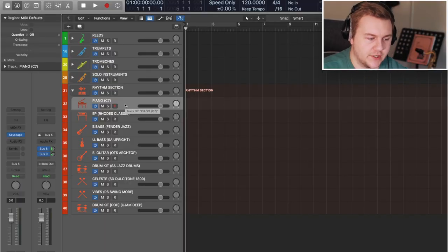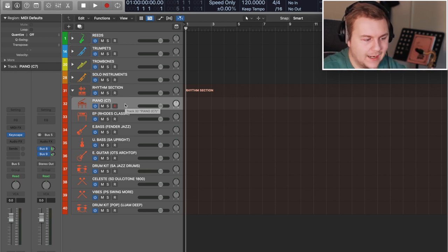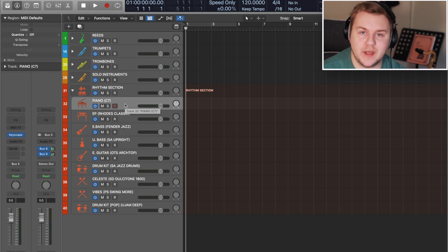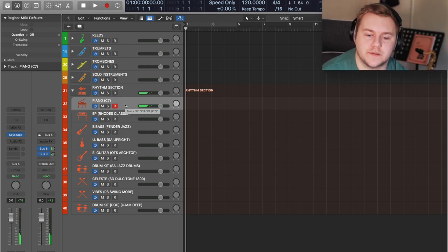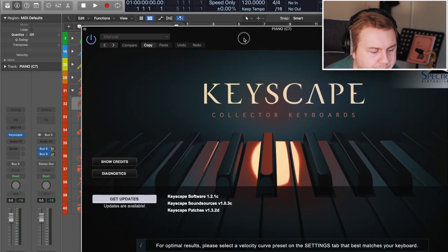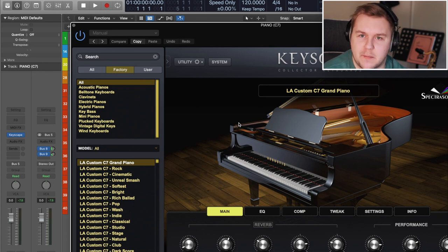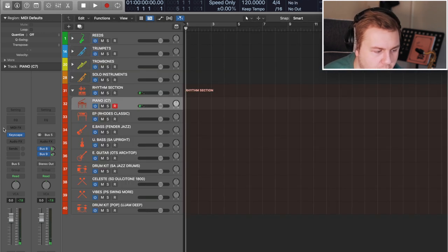If we dive over into Logic, I've got my template open. It opens by default with my sections collapsed but ready to go with the Keyscape piano, which sounds a bit like this — ready for me to start sketching, start arranging, and maybe even just play the piano part to then build on with the other sections later. This is just the Keyscape C7, the Keyscape Grand — it loads up ready to go. I think it's just the Yamaha C7.